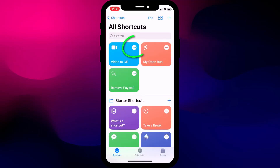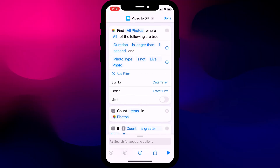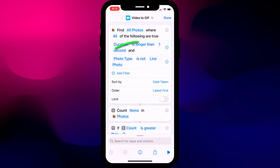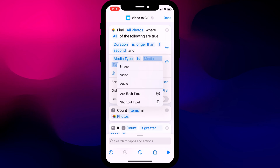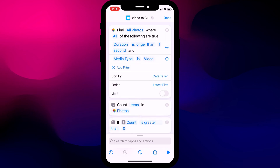To do this, tap on the three dots and where it reads Photo Type Is Not Live Photo, I recommend changing this to Media Type Is Video. Having made the change, tap on Done in the top right corner to save your changes.